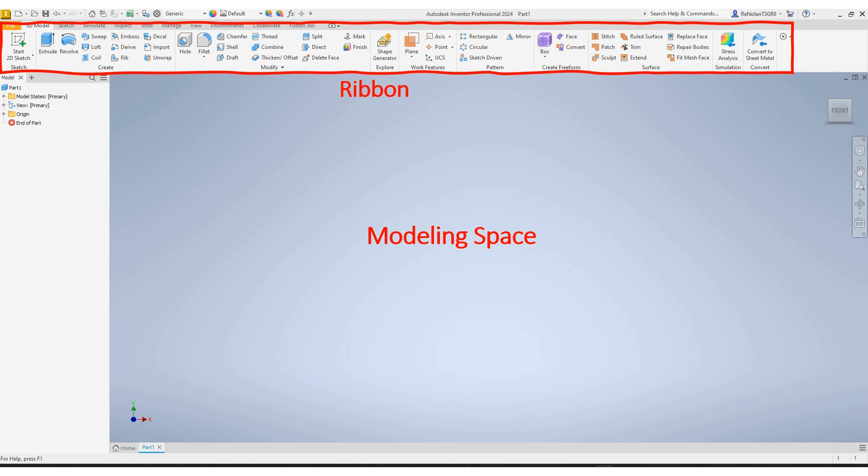To the left of the screen, you'll see your browser where you can see any models, sketches. Once you start creating 3D parts, you'll see them there.